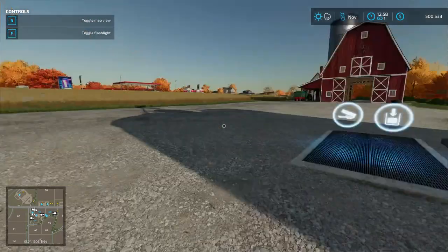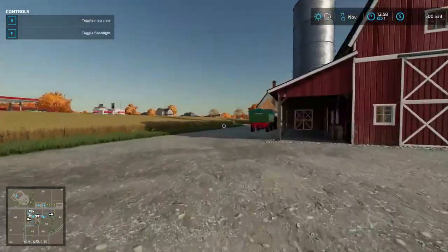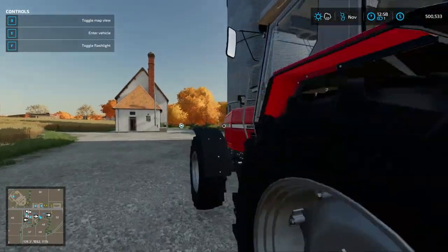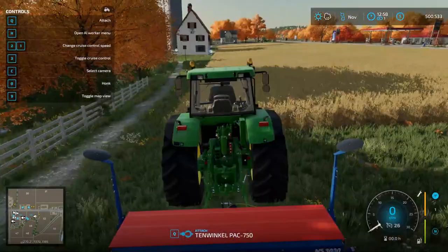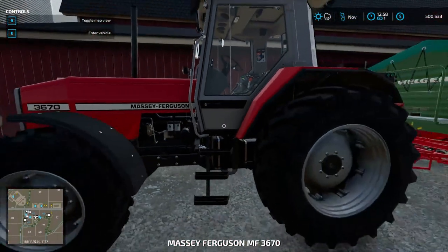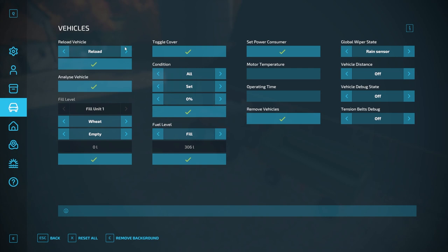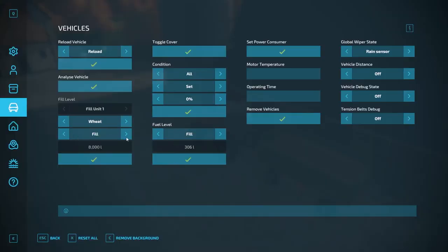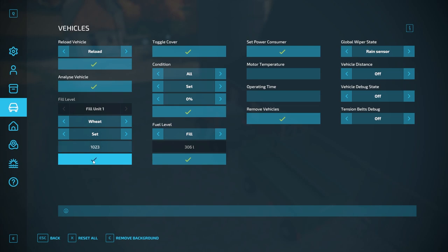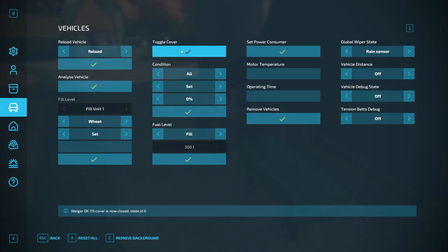Vehicles tab — we can remove all vehicles from the map. Let me hop into a vehicle to show some features. Once in a vehicle and opening the F12 menu, I can reload this vehicle or reload and reset it. I can analyze the vehicle and send it to your log. Fill Unit — I can fill it with anything like oats, set it to empty or full capacity. I can also set a specific amount, like 1,023 liters of wheat. Great for role play aspects. Toggle Cover — I can turn the cover on and off.